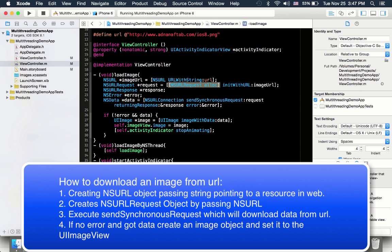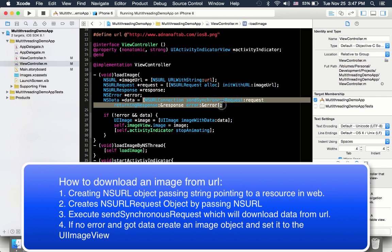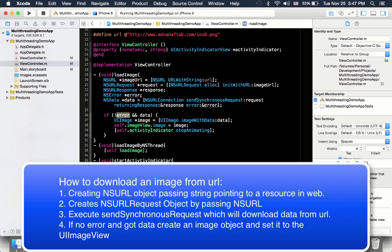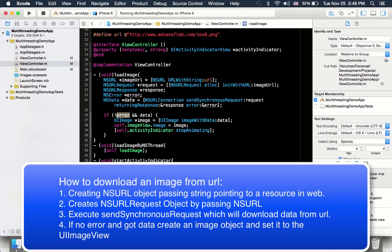Then it creates a URL request and after that it's creating NS variables error and response. Then this is the method in NSURL connection class - we send a synchronous request to that URL and get the data back. Inside it, it means our request came back with no error and actually has some data.